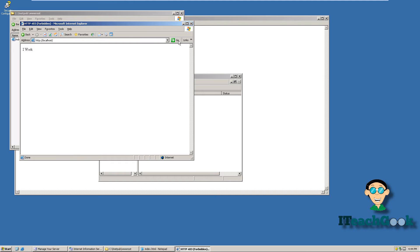And there you go — it says 'I work.' You will have to do that for PHP as well. If you watch my tutorial on PHP, I'll show you how to do the same thing — you have to put an index.php, or whatever file you want it to always look for first.